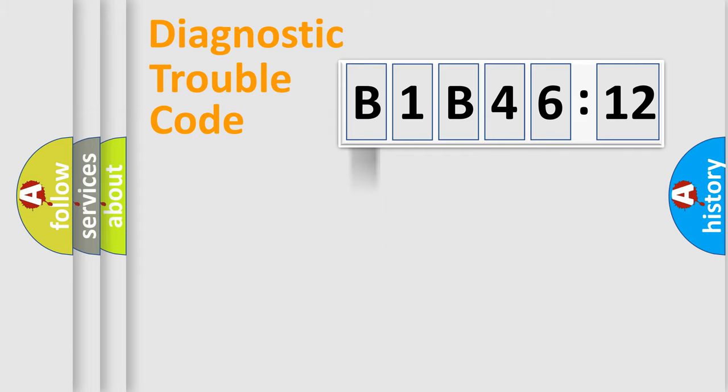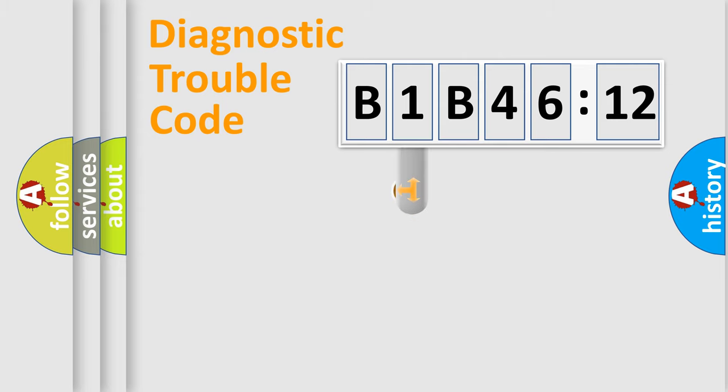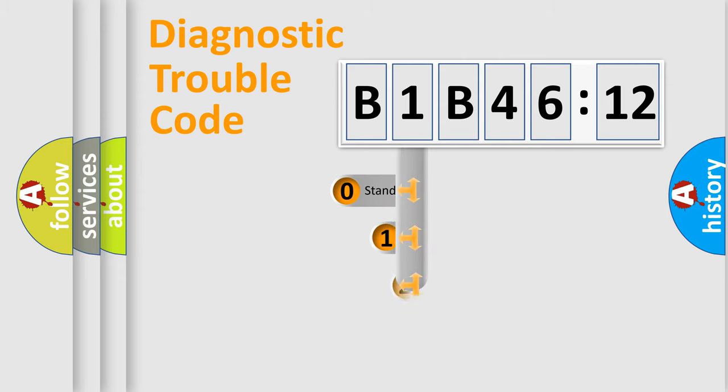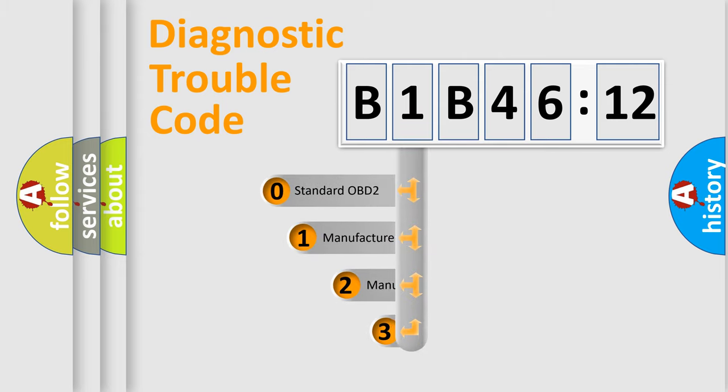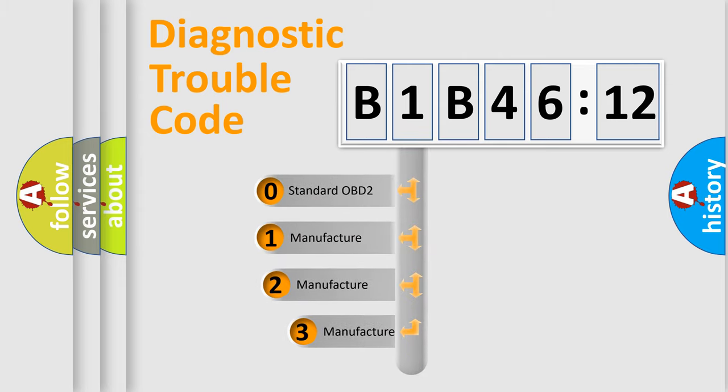Powertrain, Body, Chassis, Network. This distribution is defined in the first character code.